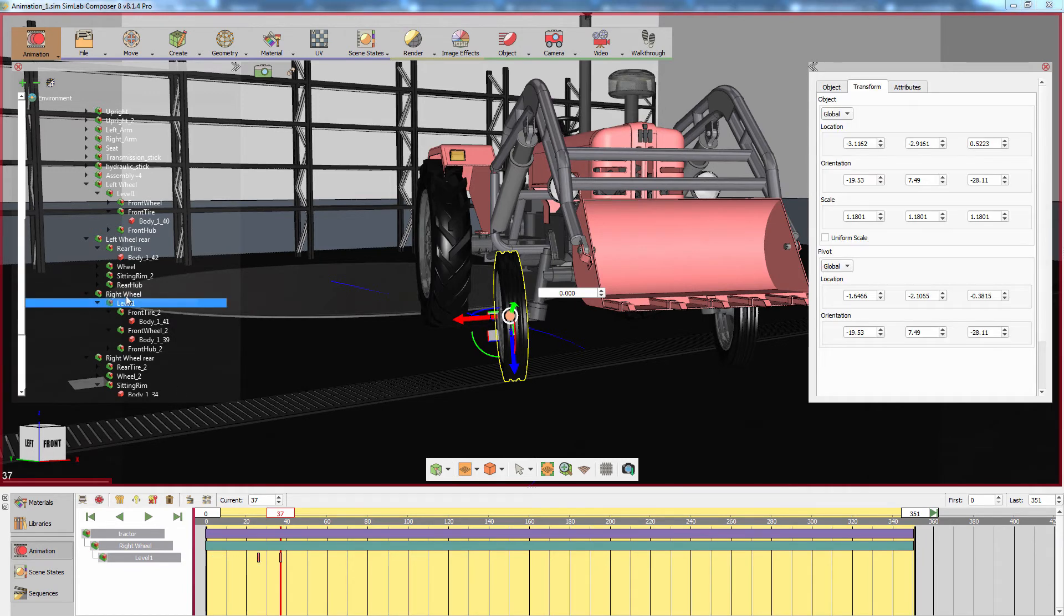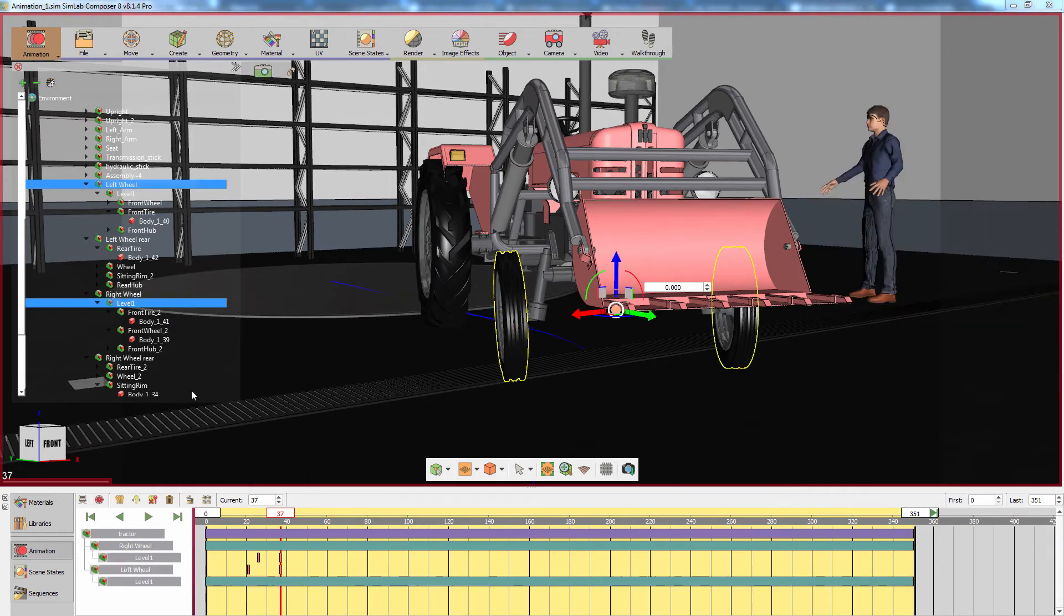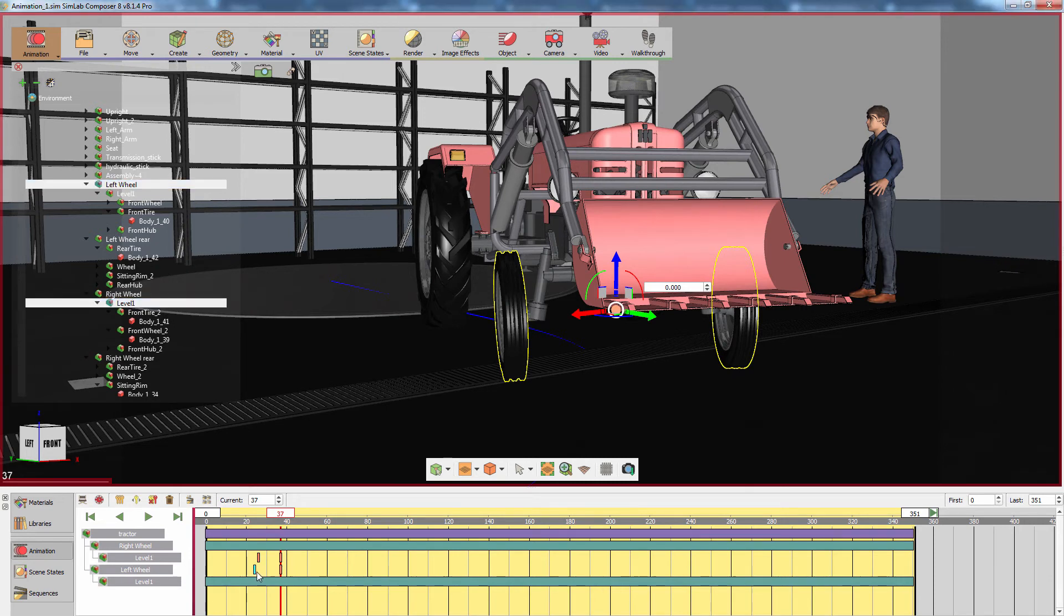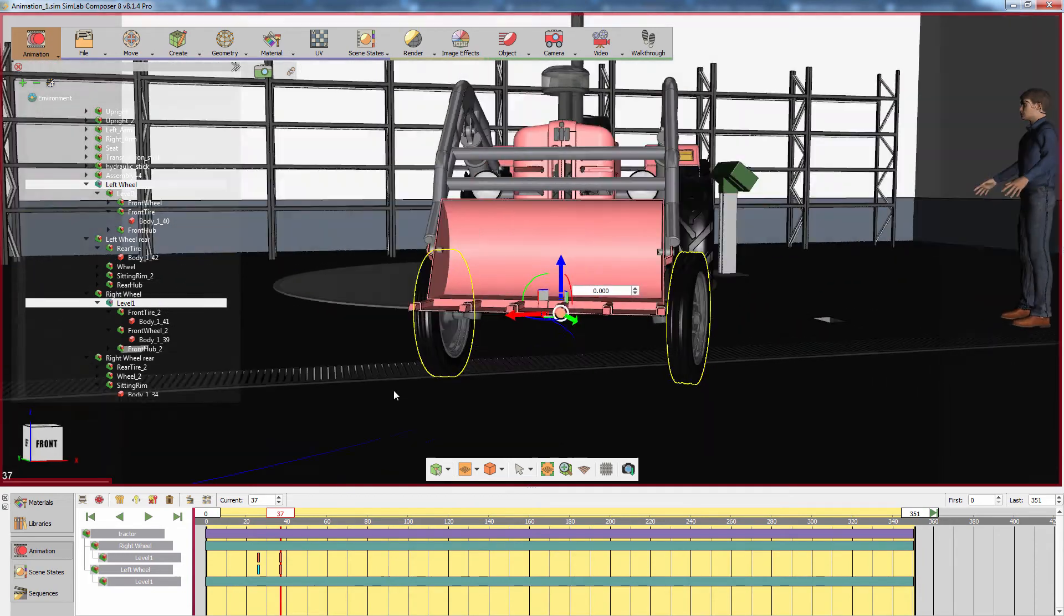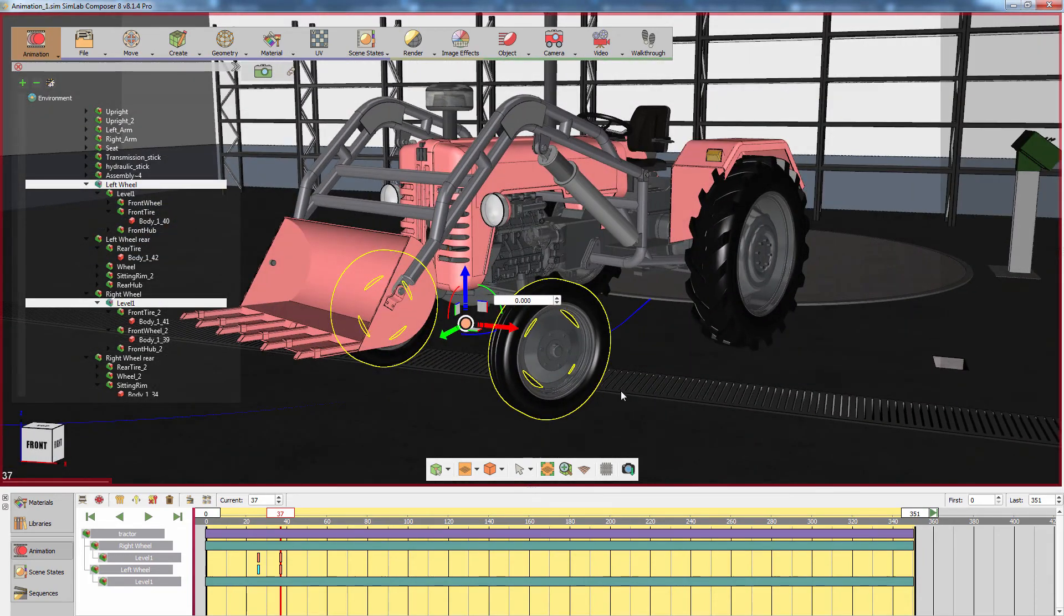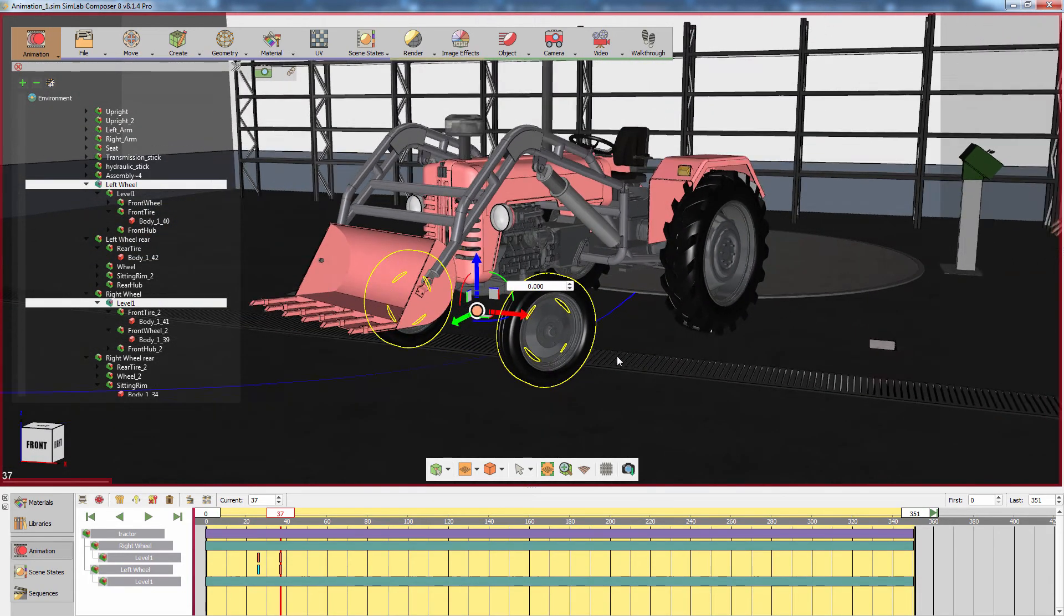Now select both wheels' main assembly from the object tree to the left to display their keyframes in the timeline. Adjust the placement of the keyframes to make sure that both wheels animate at the same time.